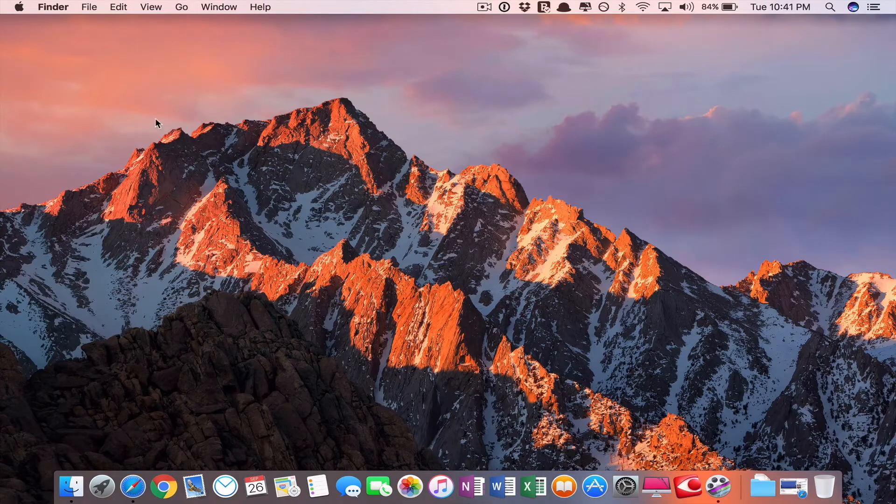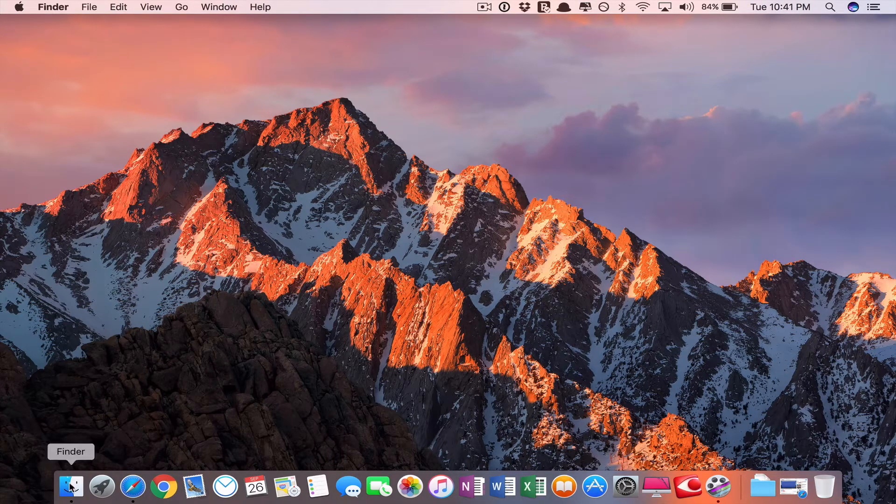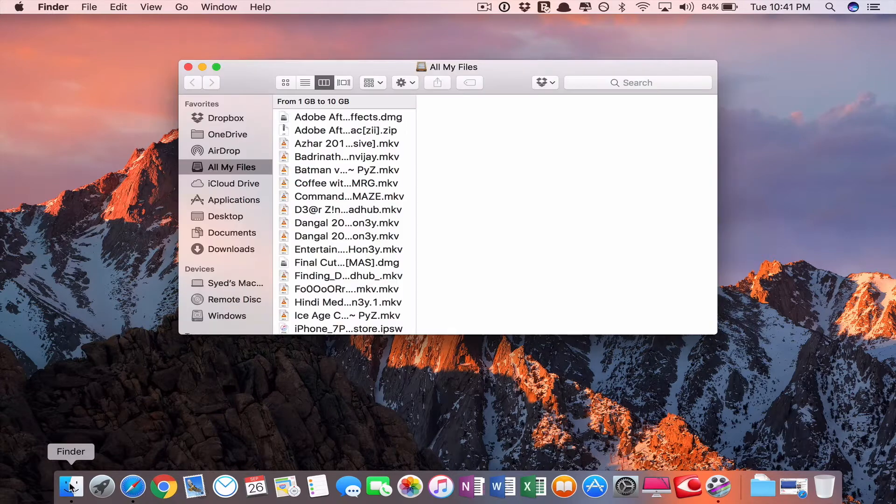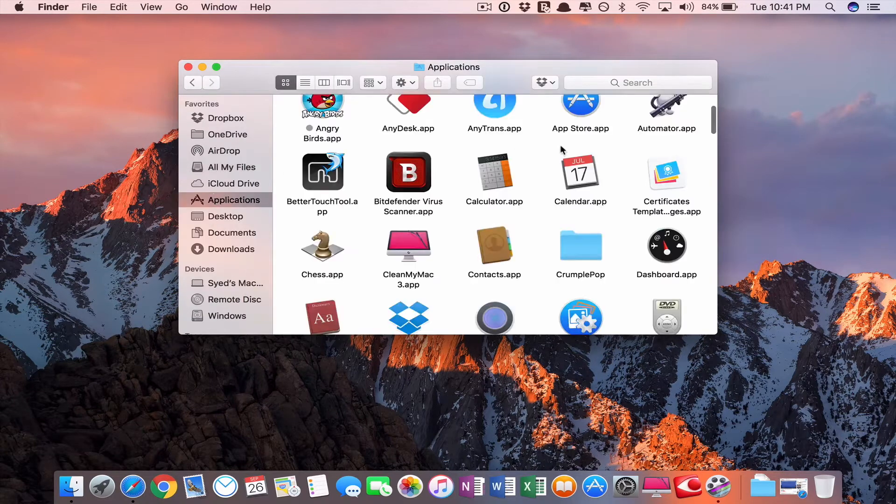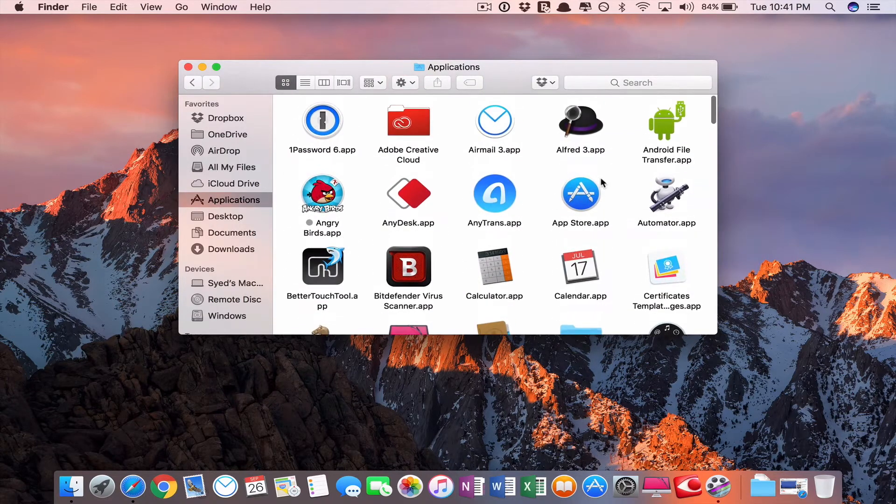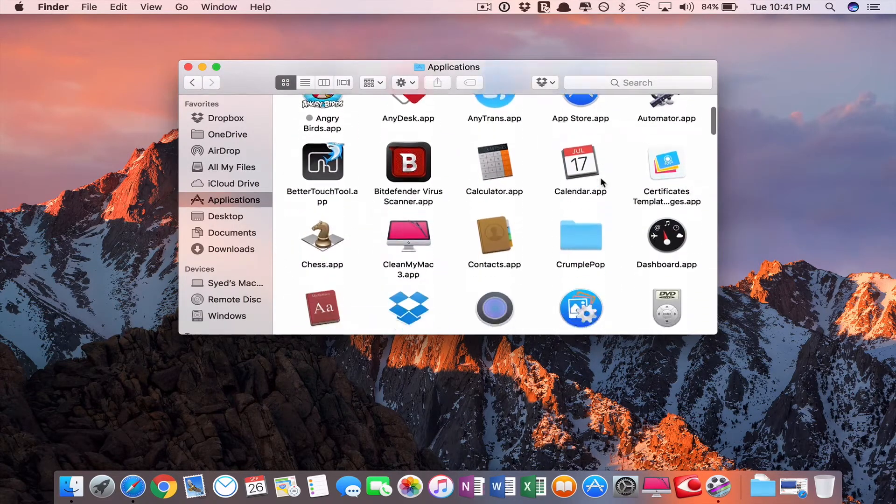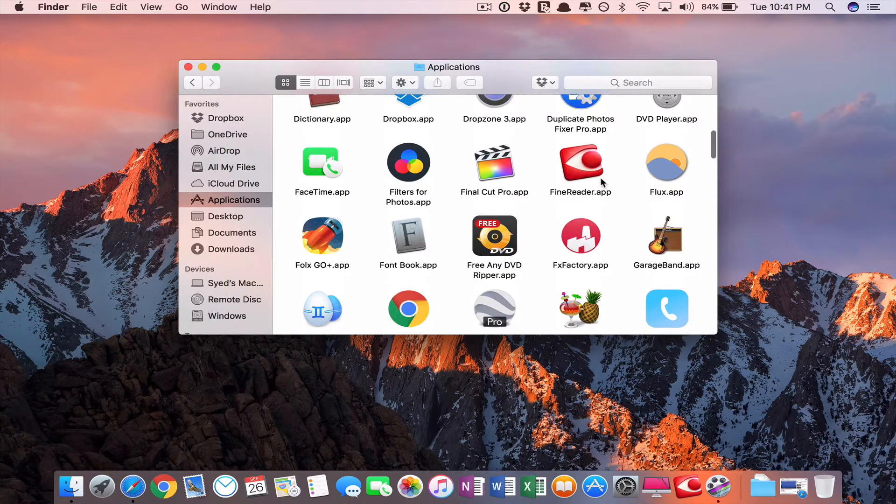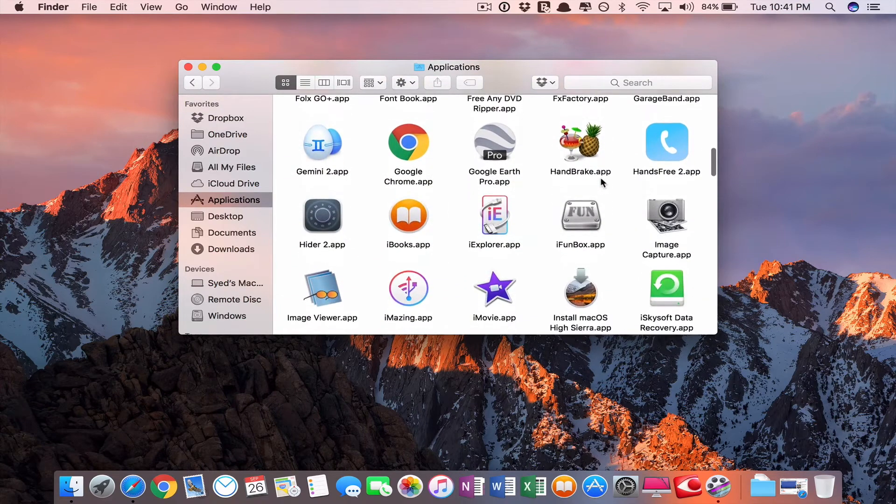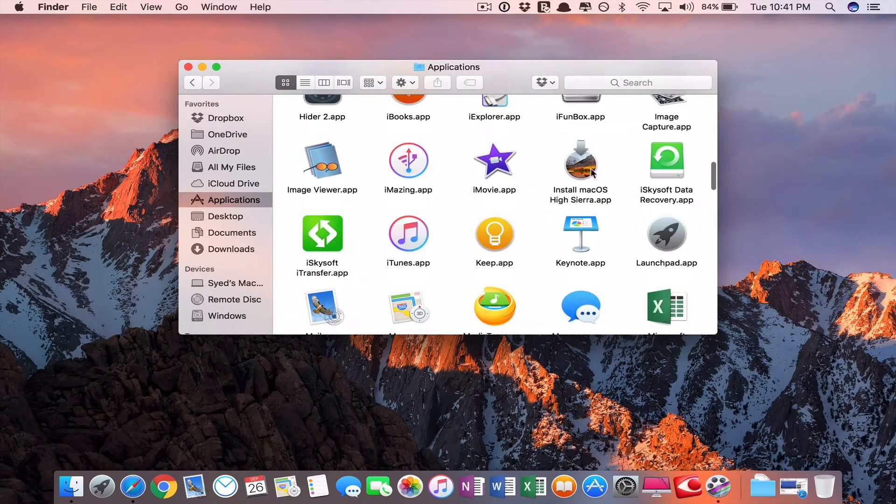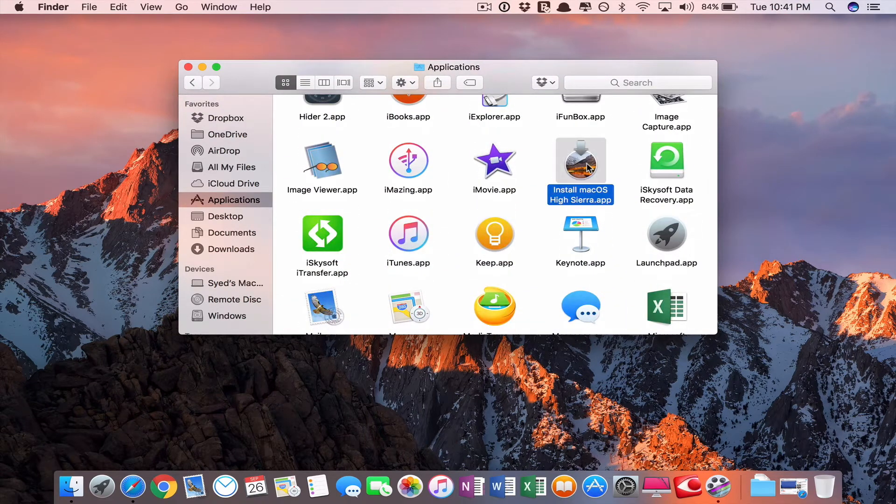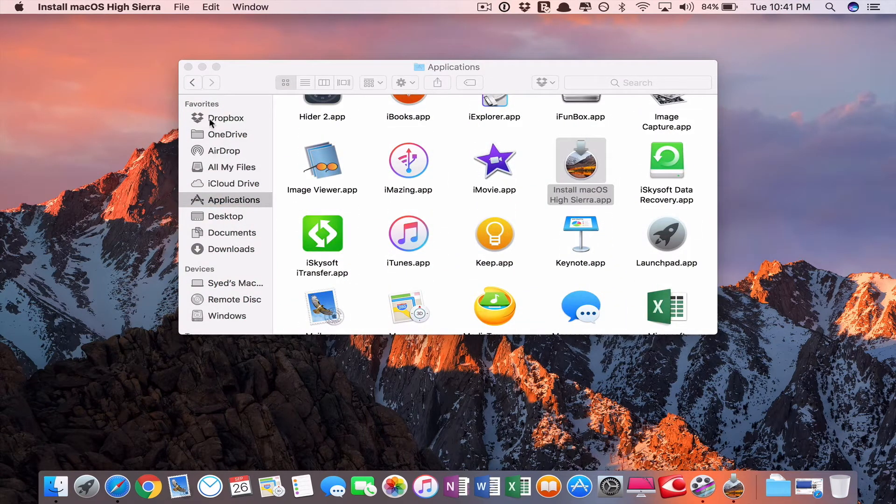Then close it. You can see the downloaded item in Finder applications. Yeah, here it is.